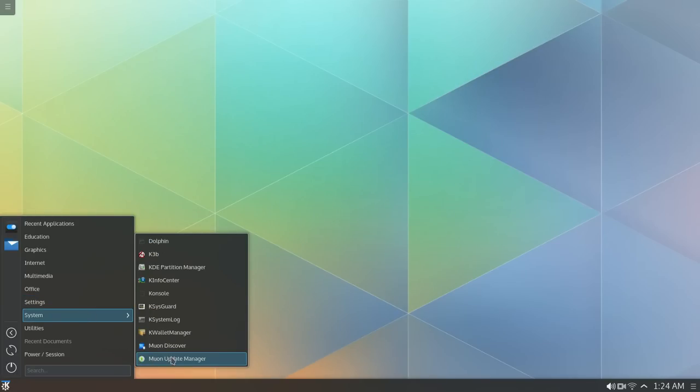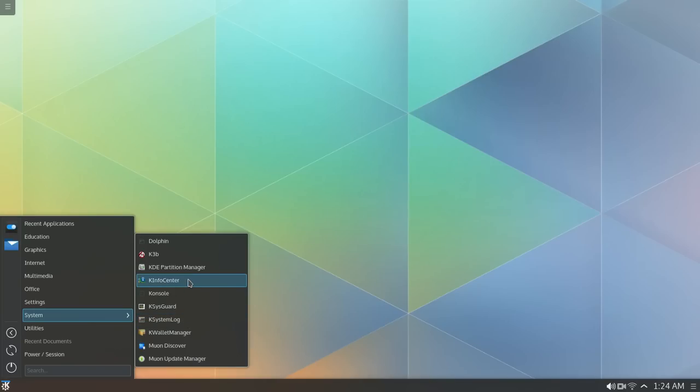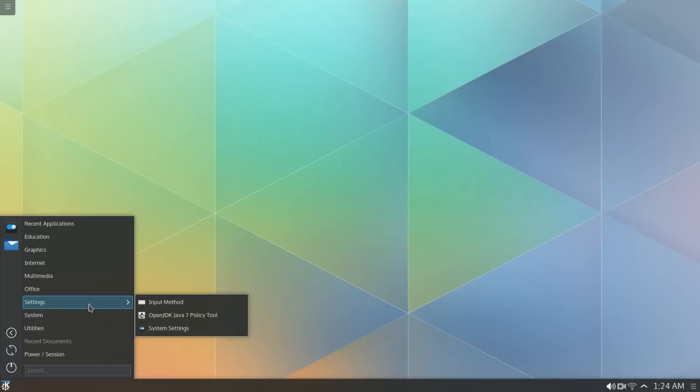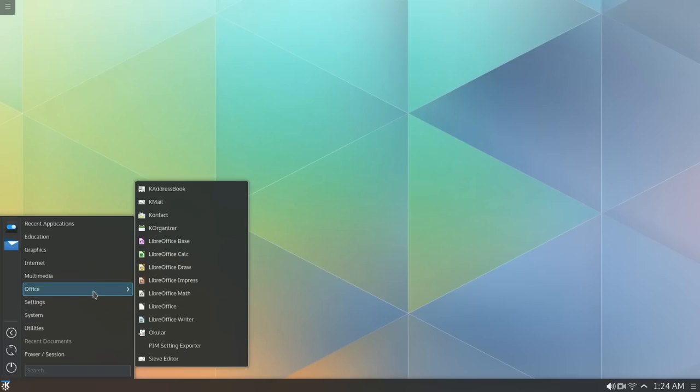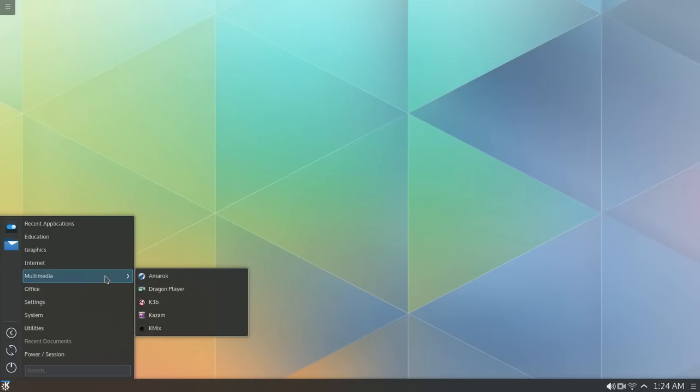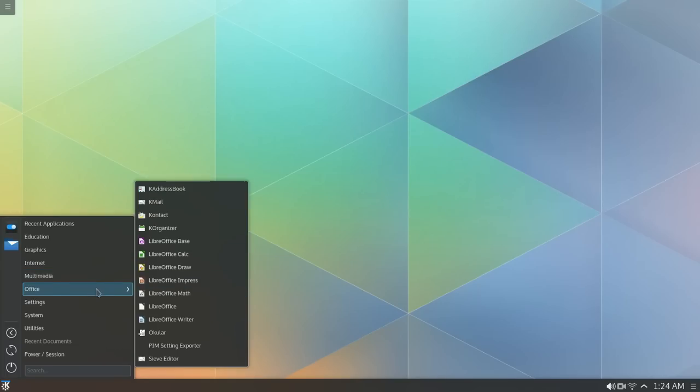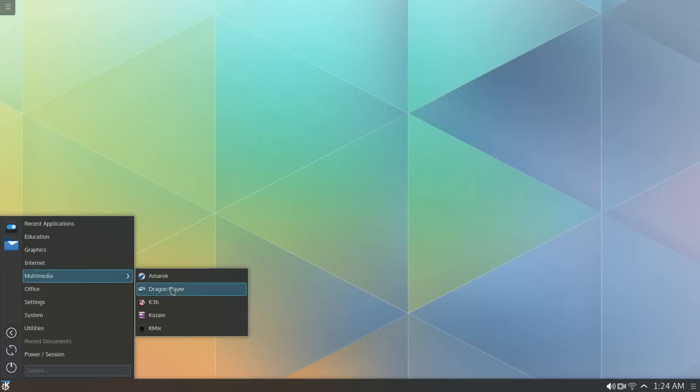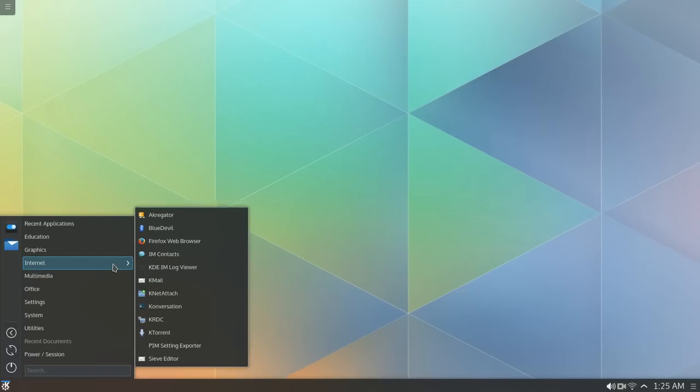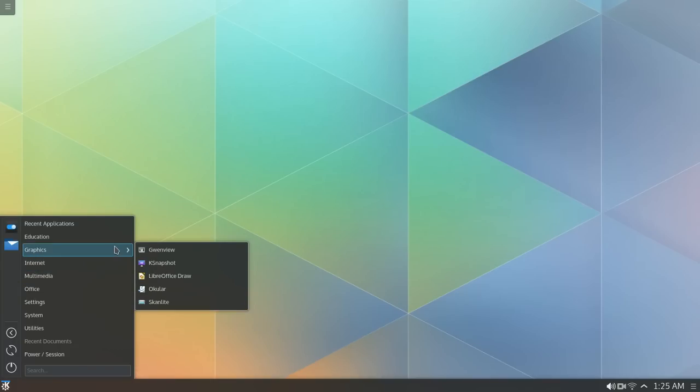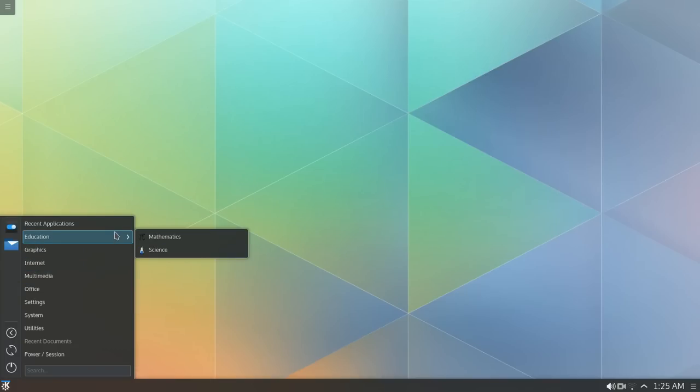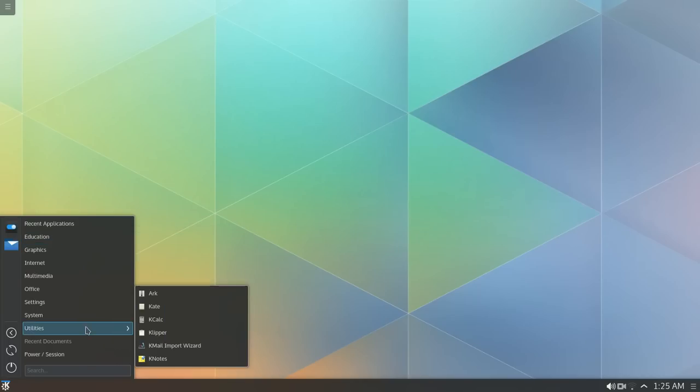That still looks the same. The updater. System log. There's the info center. And it's got all the office. They should have put the VLC player and got rid of this thing. The dragon player. But for the most part, it looks all like the same stuff, you know.